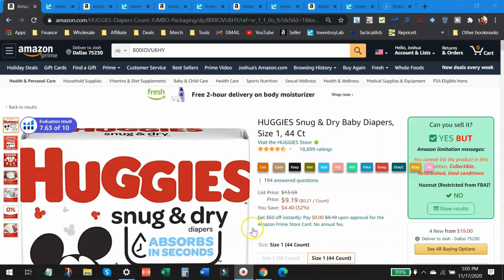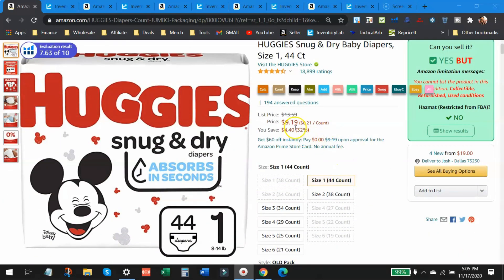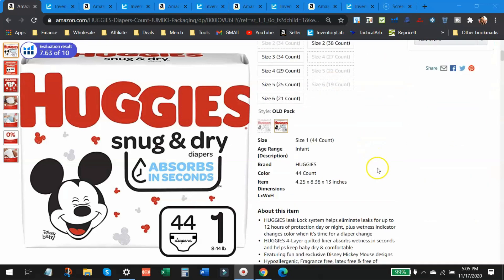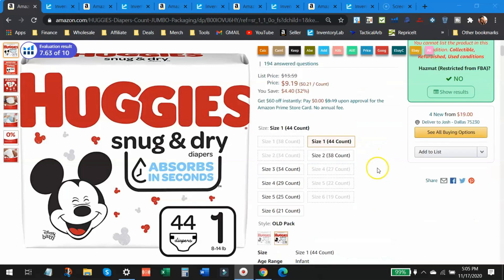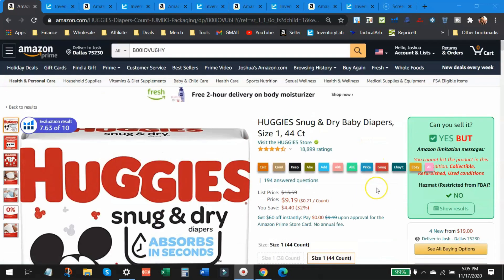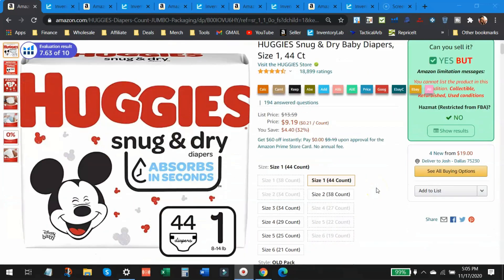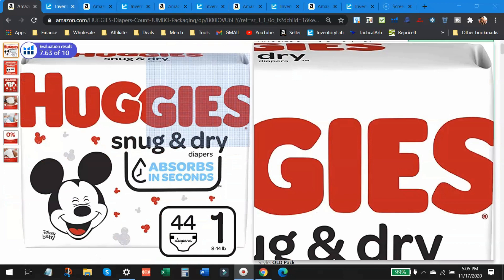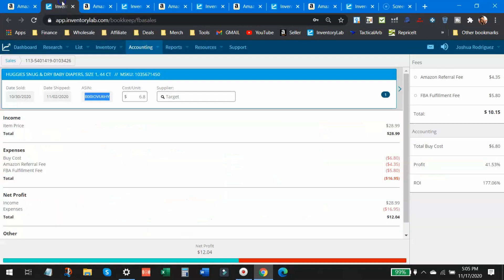So I sold these Huggies diapers. I sold three packs of these. You can see right now it says $9.19. That's definitely not what I got for them. I got a nice hefty price tag. We'll go over to InventoryLab.